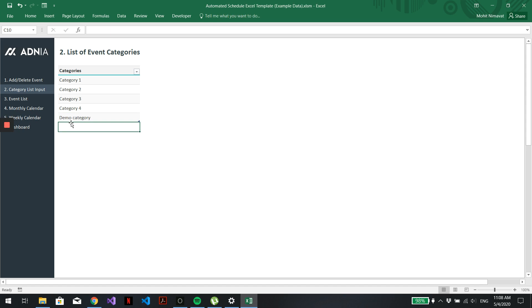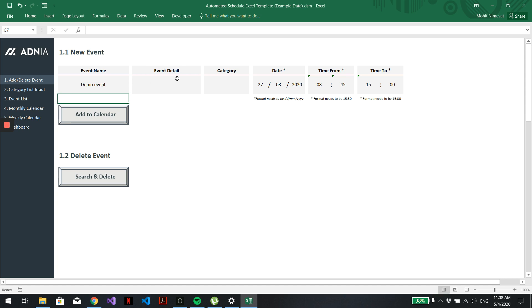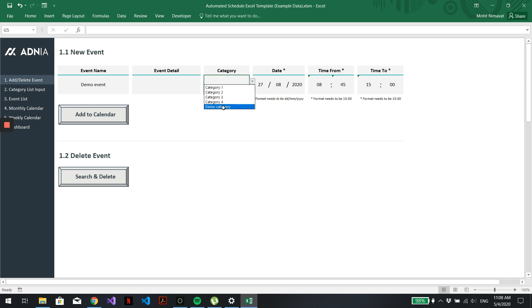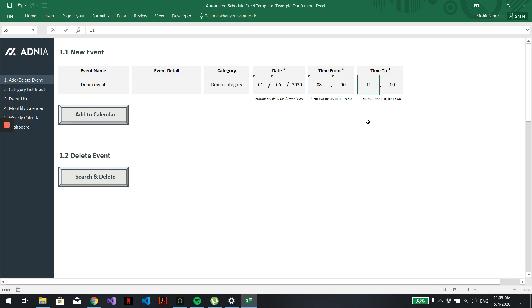All right, we'll then go into Add Delete Event and let's create a Demo Event. We don't need to put any detail here. We will assign it to our newly created category. For the date, let's say 1st of June 2020. And we'll make it start at 8 o'clock and end at 11.